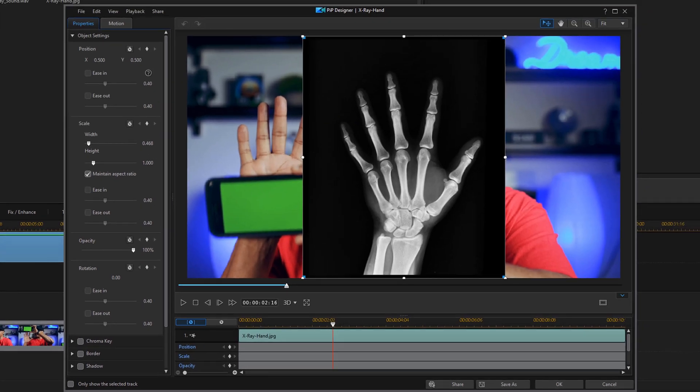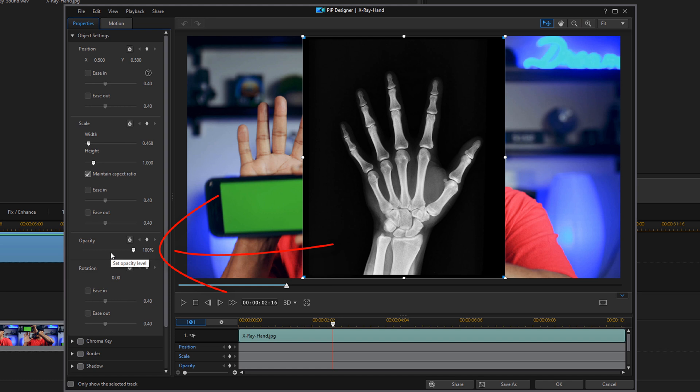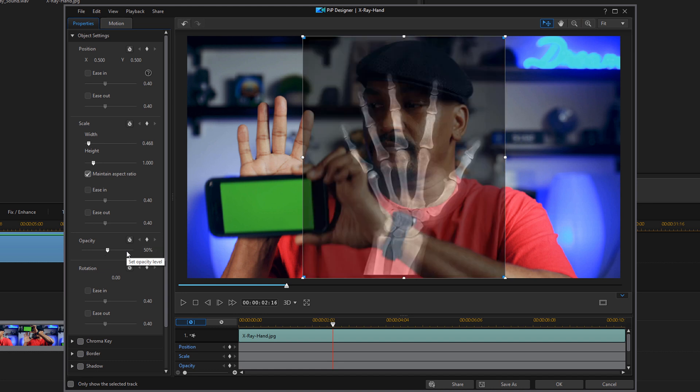Now once you're here, you just see the hand overlaid over the footage, but you want to be able to see both of them at the same time. So you want to go down to the opacity setting and you want to change that to 50 percent or whatever you like and hit enter. And now I can see the X-ray and I can see my footage behind it, so it makes it easier to line things up.